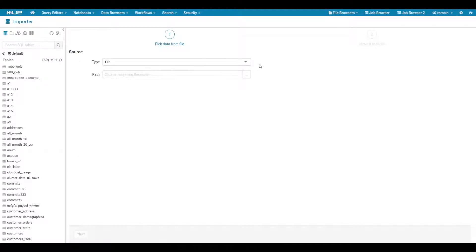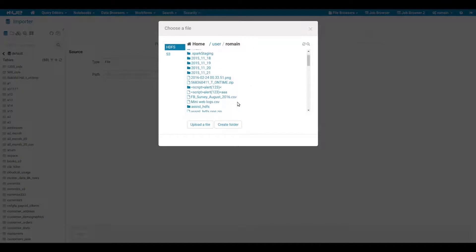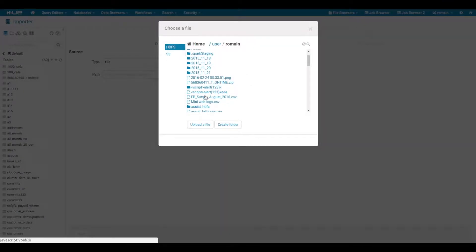Let's create a new table from a file. We can quickly choose a CSV file from HDFS and preview its content.